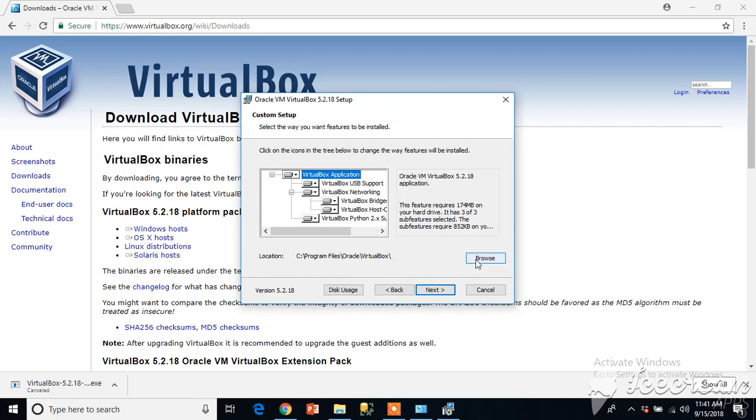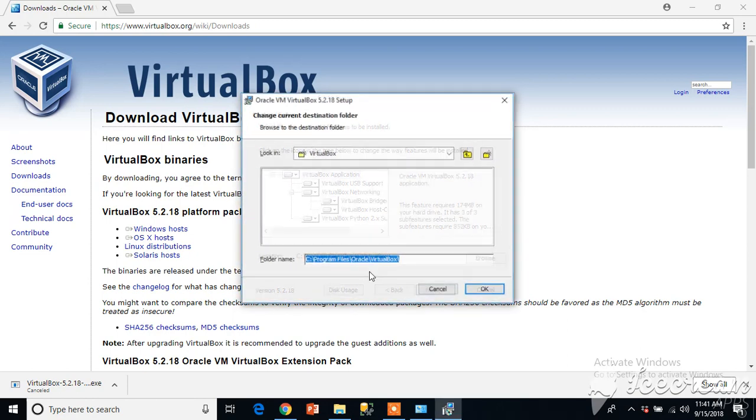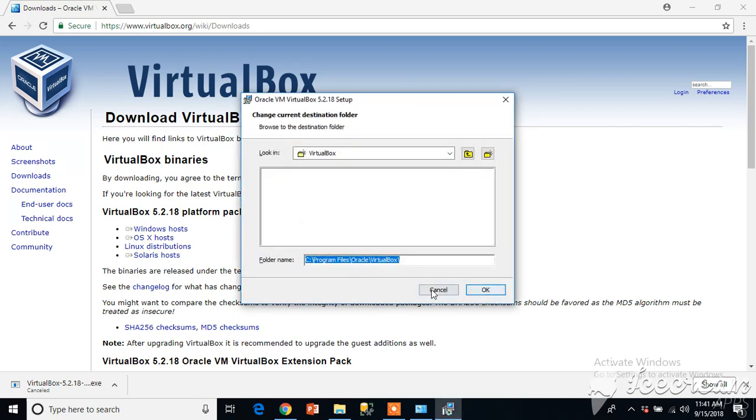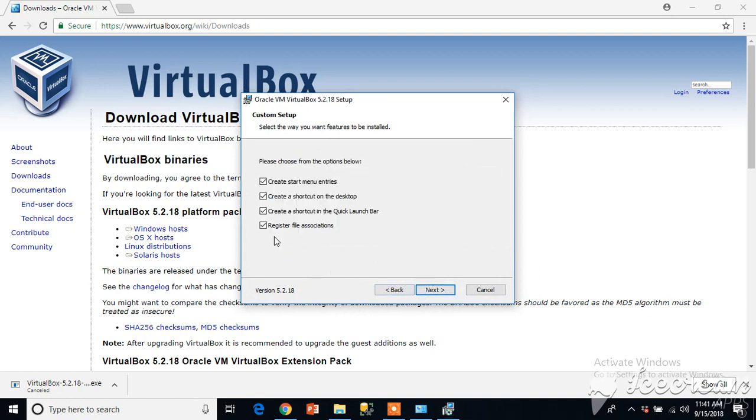If you want to change the location click the browse button, but if you are okay with the given location just click next. I will recommend you for the first time install with all default options selected.